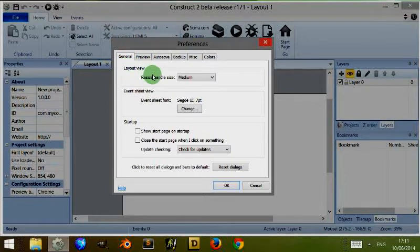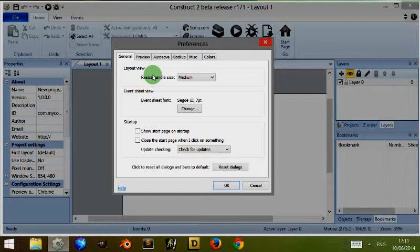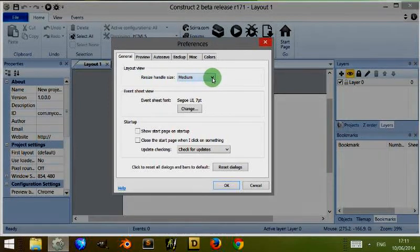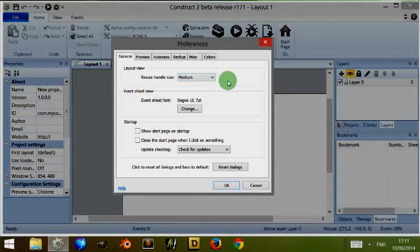But this resizes the size of the handles which are basically small squares around the objects you include in game.